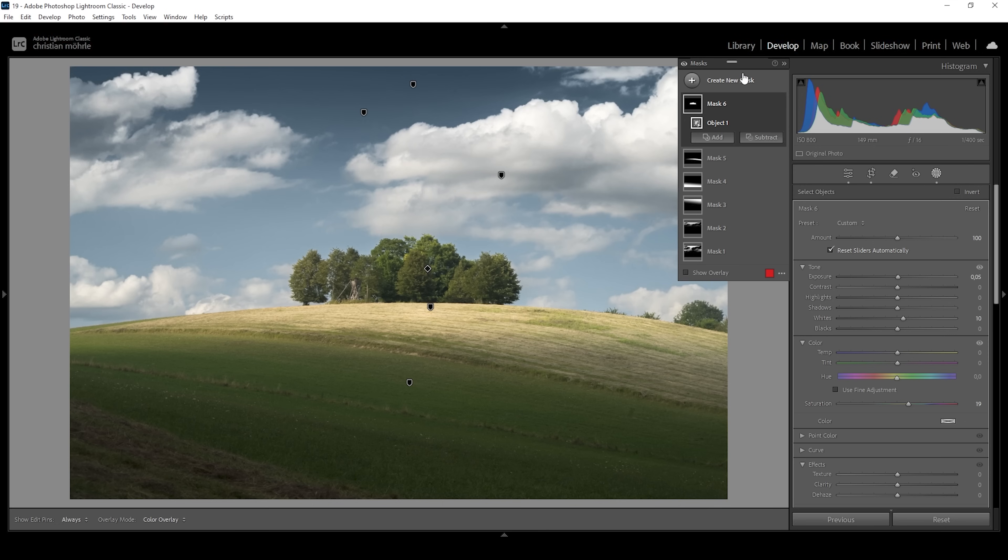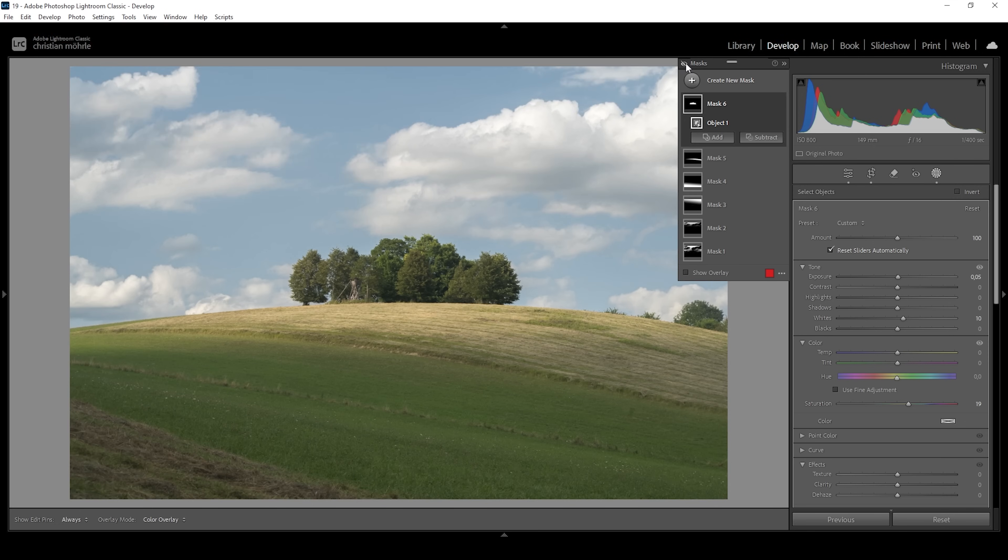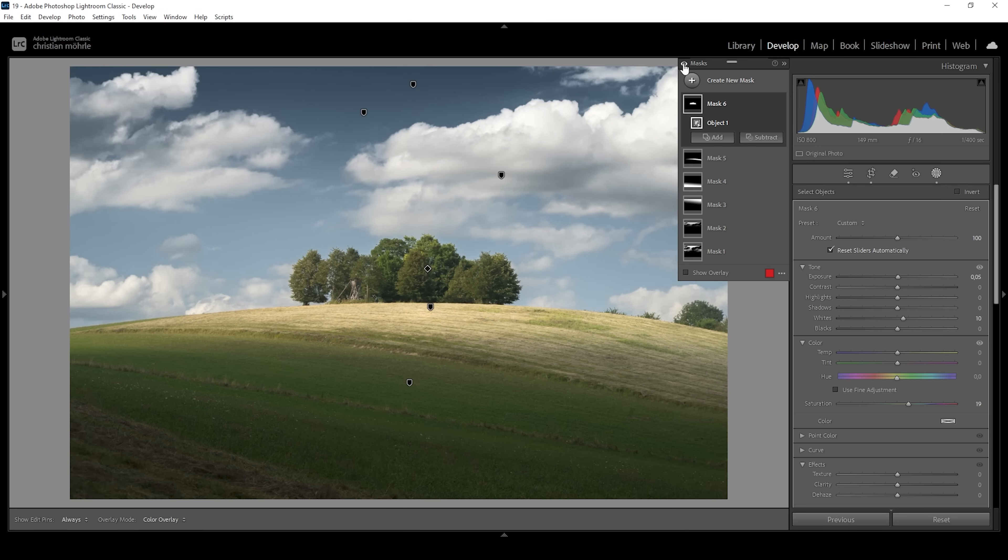All right, that's it for the masking part. Again, let me turn off all the masks. And that's our base image after some basic raw adjustments. And here we have the image with the masking applied and this awesome looking polarization effect. That looks so much cooler.